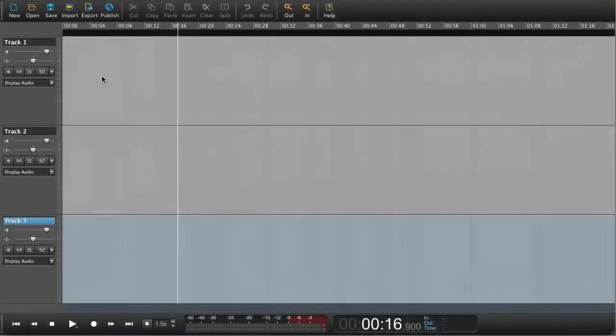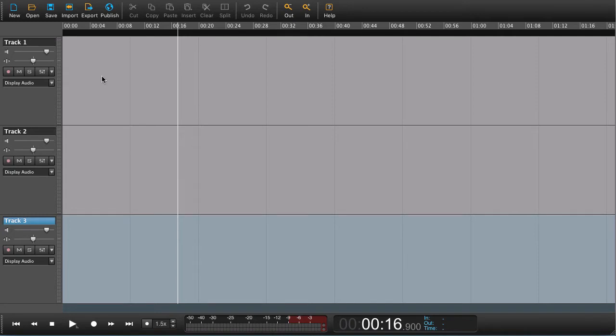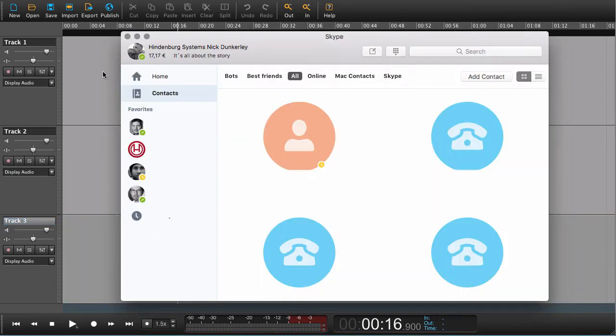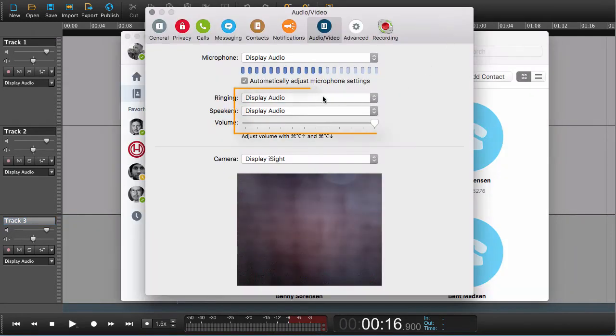In this tutorial, we're going to talk about how you can record from Hangouts, Skype, and other applications. Let's start off by recording directly into Hindenburg from Skype. We open up Skype and go to settings.